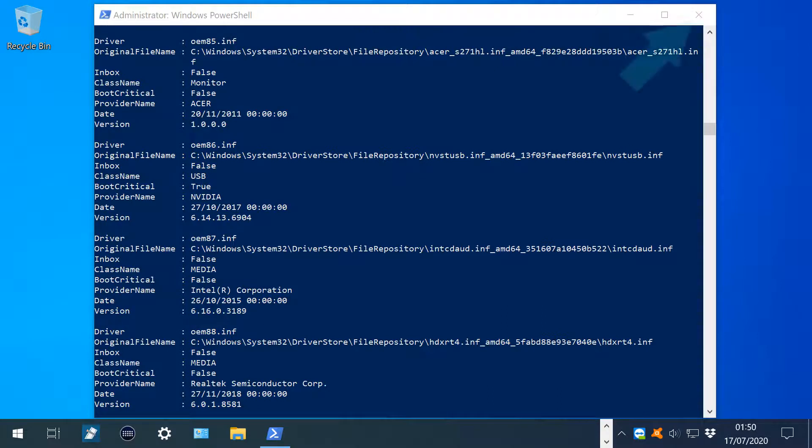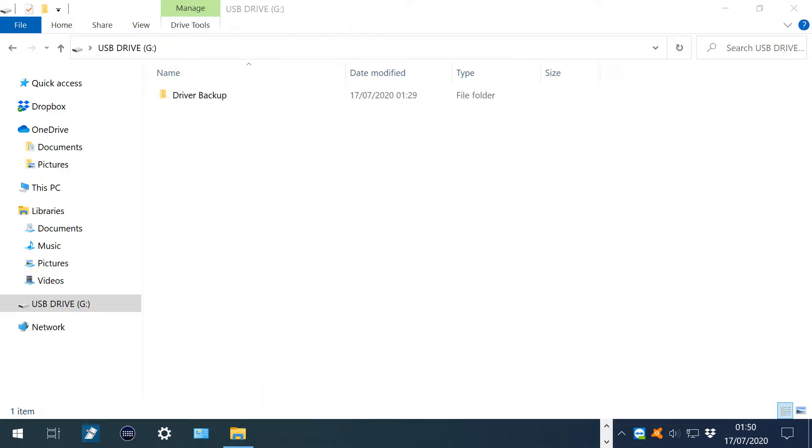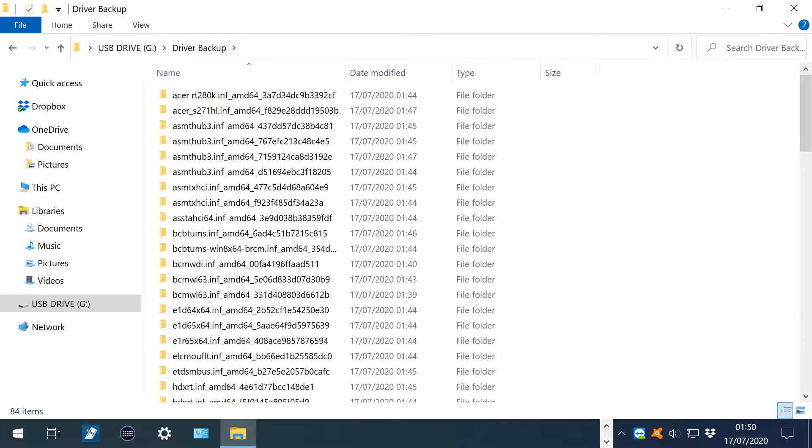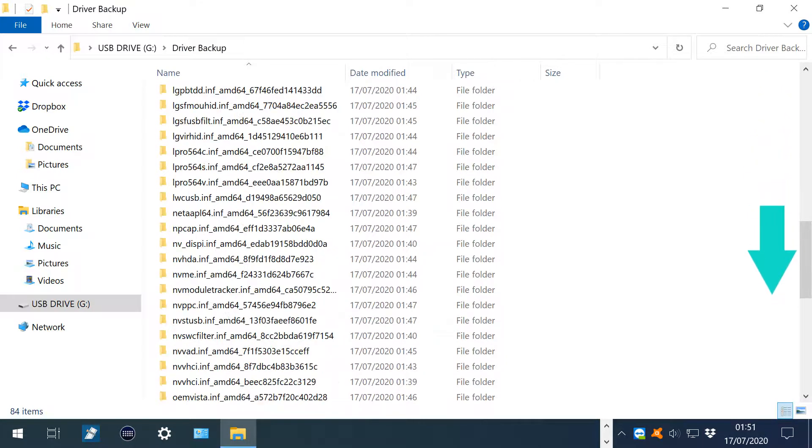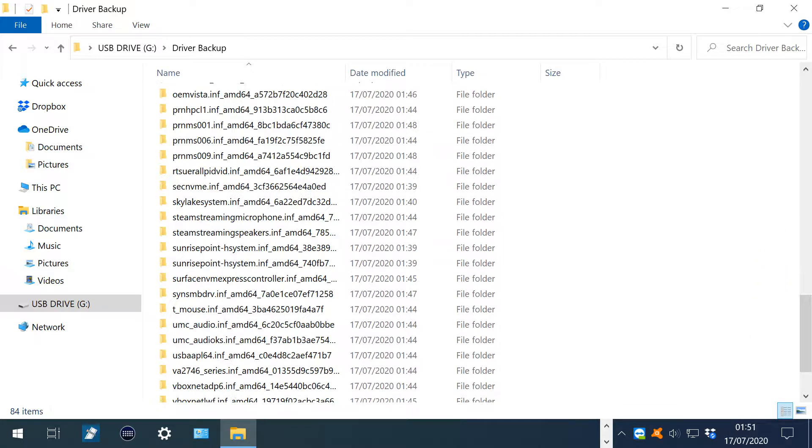We close PowerShell, navigating to our USB drive. Opening the driver backup folder, we see its content, specifically all of the drivers backed up in the previous operation. We can now eject the USB drive and store it safely until needed.